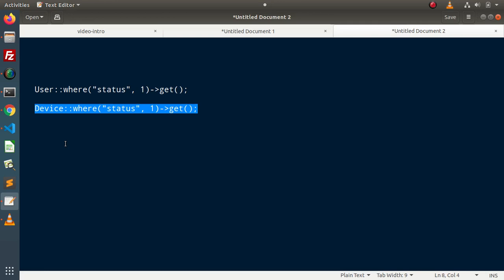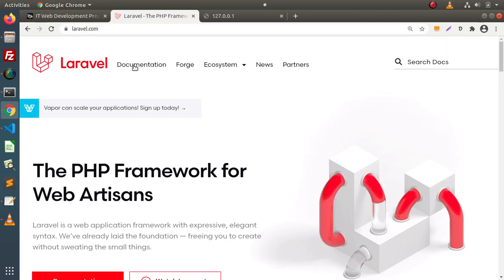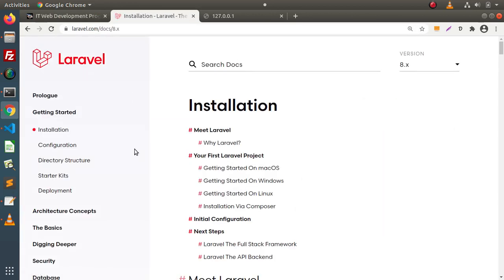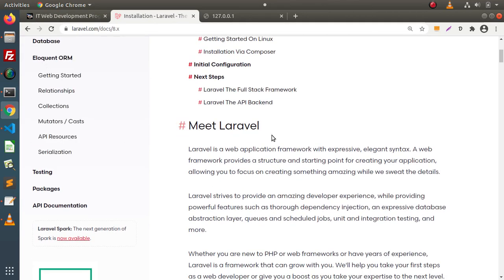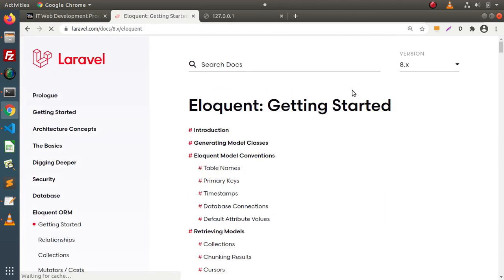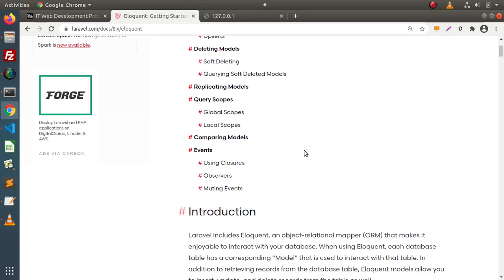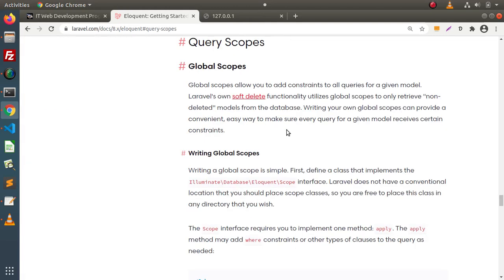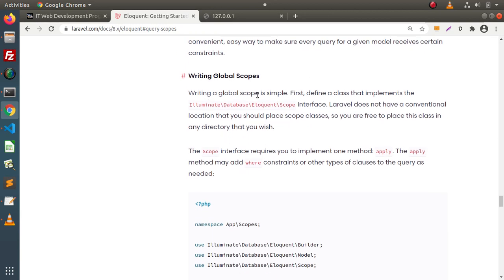So how can we create a global scope? Back to documentation at laravel.com — click on documentation, go inside Eloquent ORM, click Getting Started. Inside this documentation, at the bottom, we will see Query Scopes. Clicking on that, here we have the theoretical concept of global scope. Writing a global scope is simple — first define a class that implements the Illuminate\Database\Eloquent\Scope interface. When we create a global scope, we first need to implement this interface.